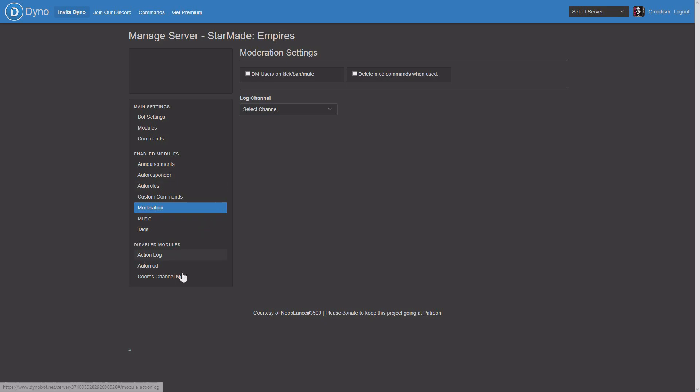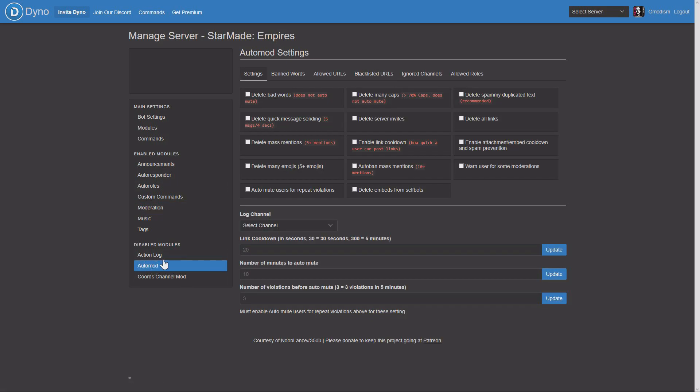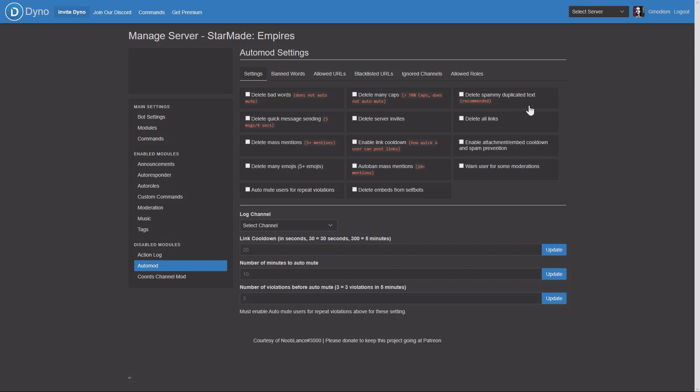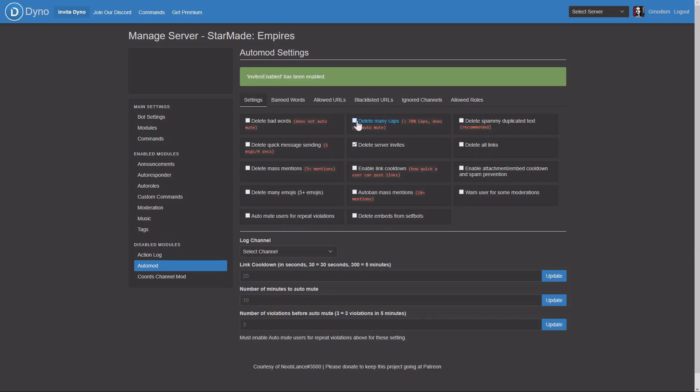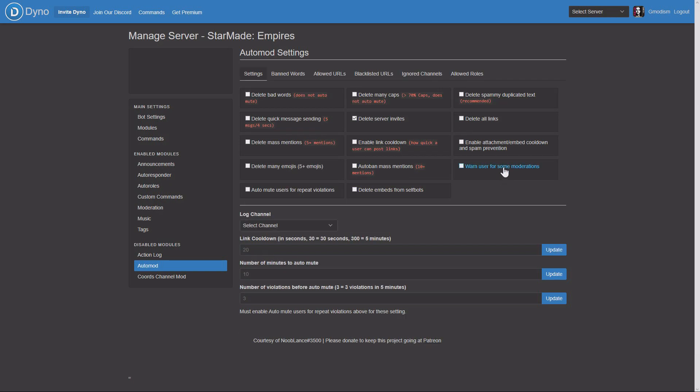On to where auto moderation, on disabled modules, and here we can set some different stuff, but what you want to do is delete server invites. This one. And this will basically remove all the invites to other people's Discord servers.